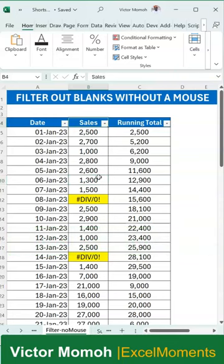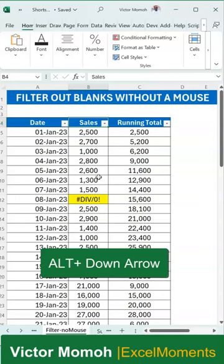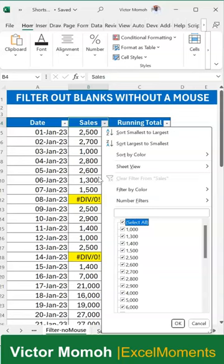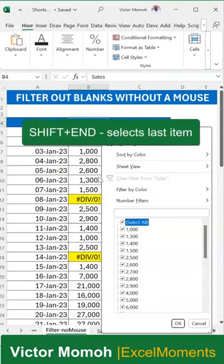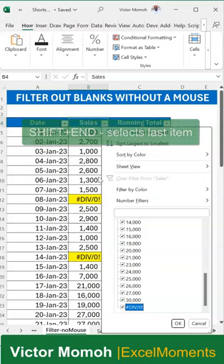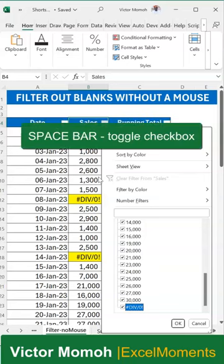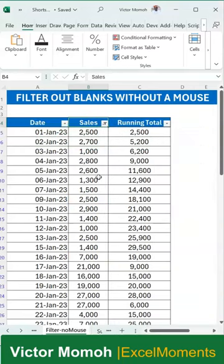Now if I go to the cell that has the error, I can do Alt+Down Arrow to pull up the filter pane. I see everything up here. I know that the error values are typically at the end of this list, so how do I go down without scrolling one by one? I can use Shift+End and now I'm at the bottom. To uncheck division by zero, I just press the spacebar — done. Then press Enter, and you can see I have the data filtered. No mouse, no problem.